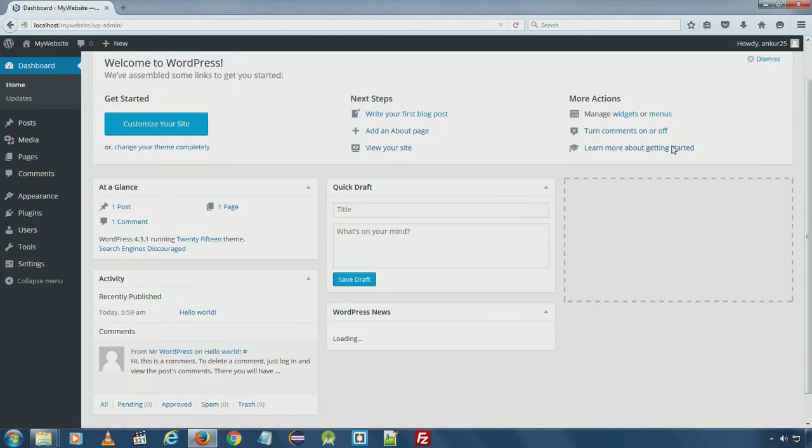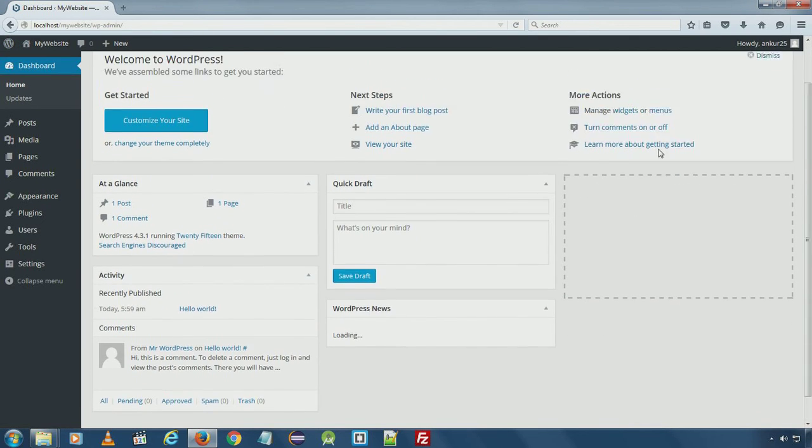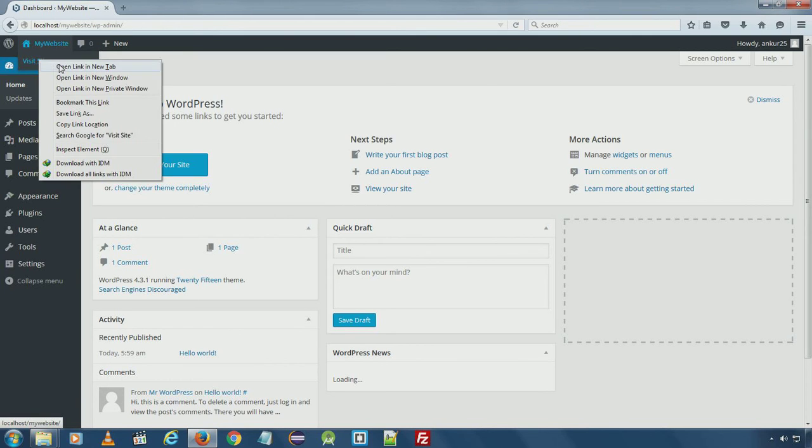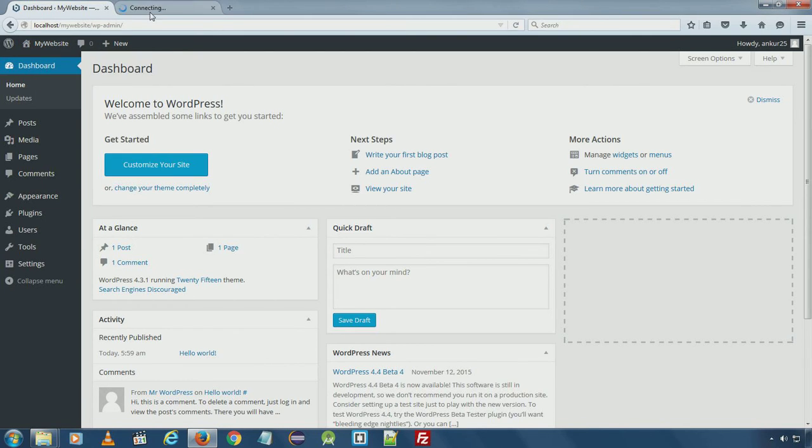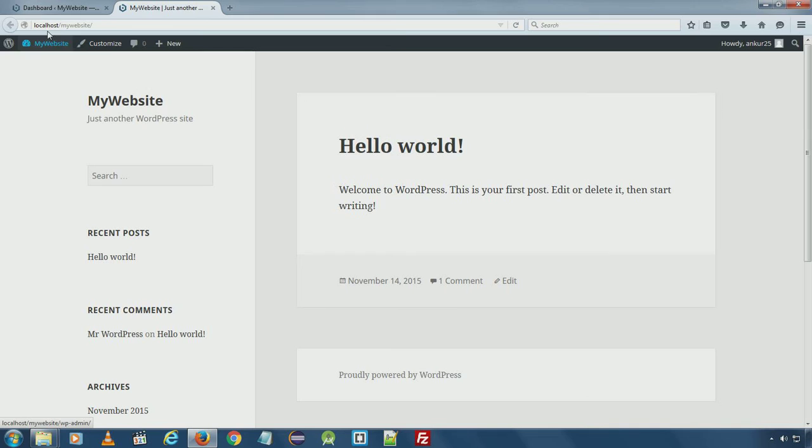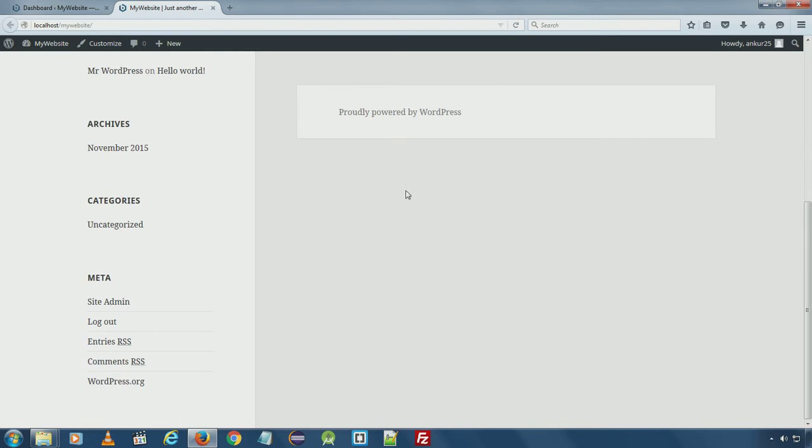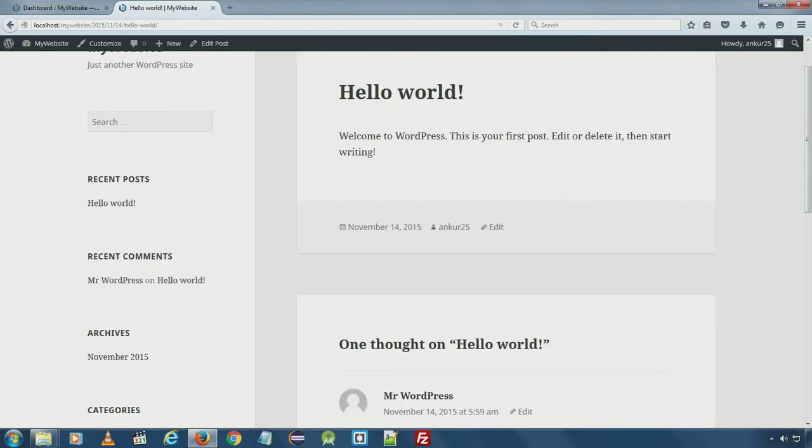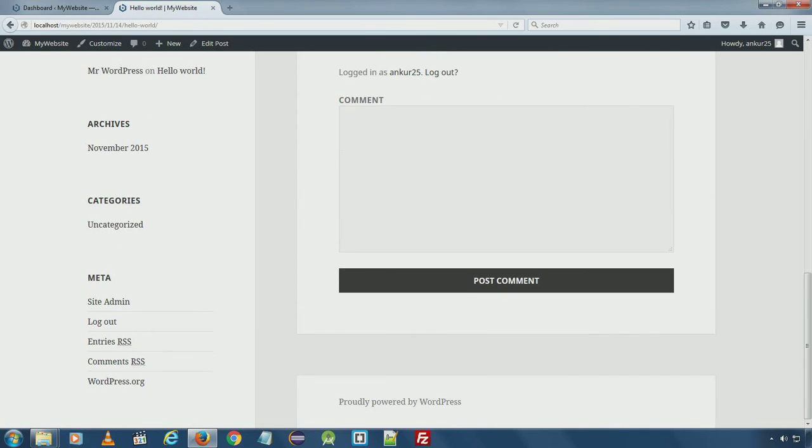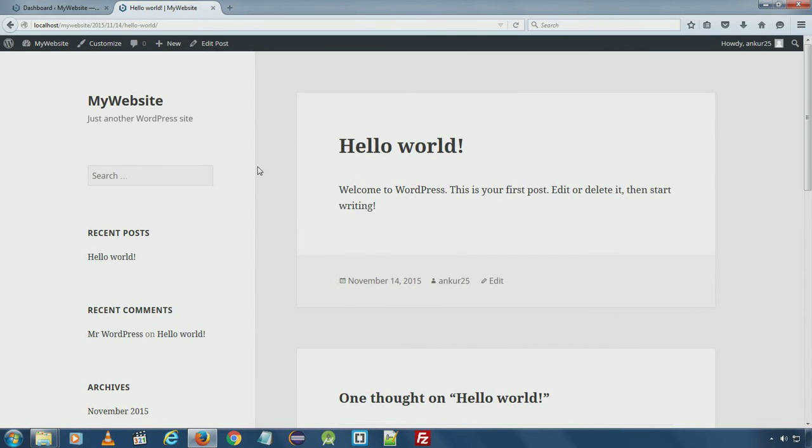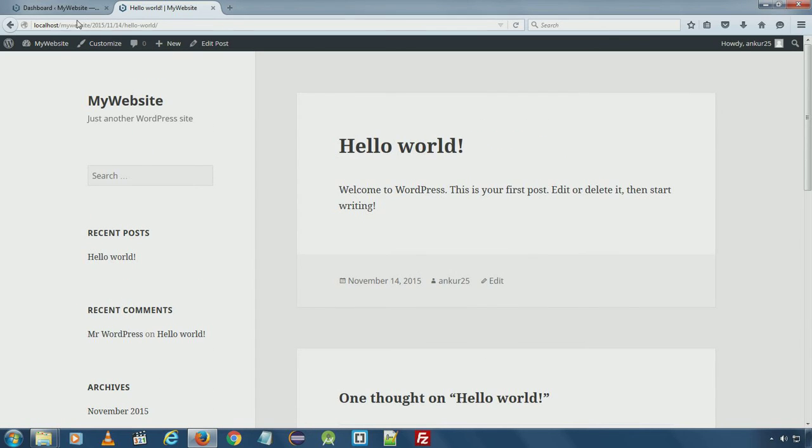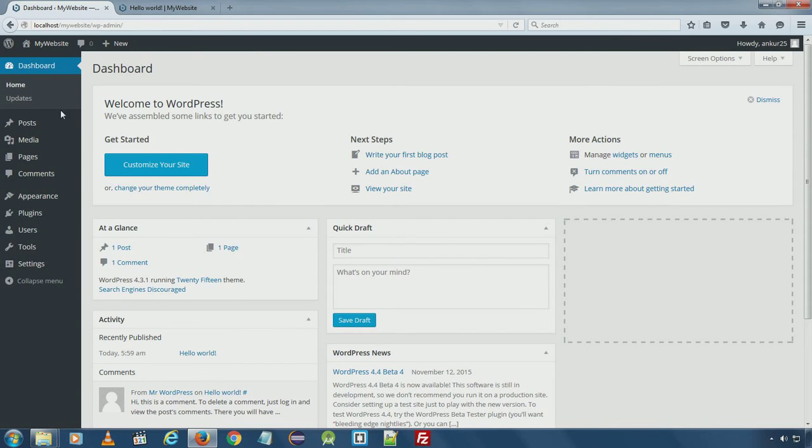This is WordPress default admin panel and from here you can go to the main website localhost/mywebsite. You can see WordPress successfully installed the default theme and the default plugins and all the necessary components at backend.